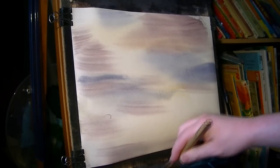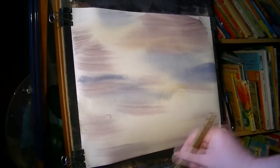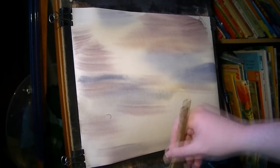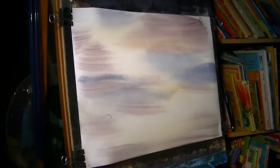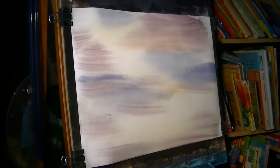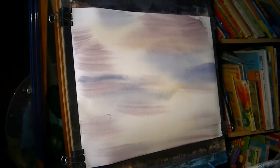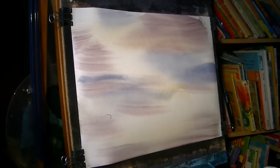Before the paper starts to dry, I want to get the most distant hills in so I get that misty look. I don't want any sharp edges to anything in the distance.